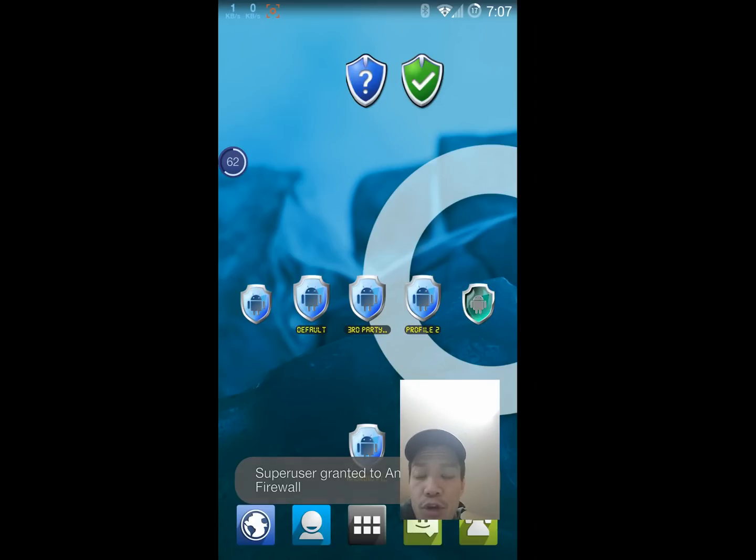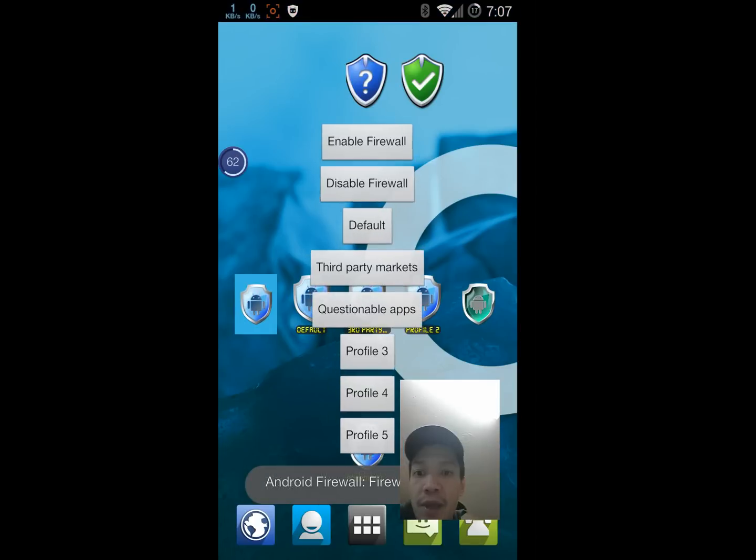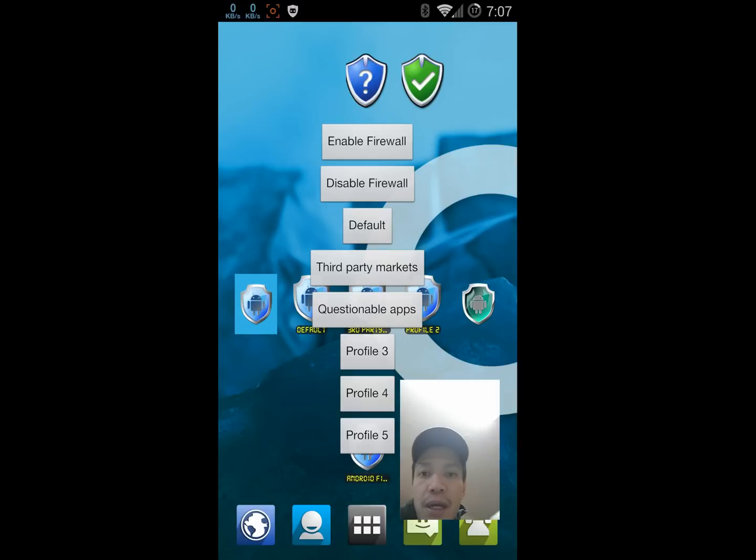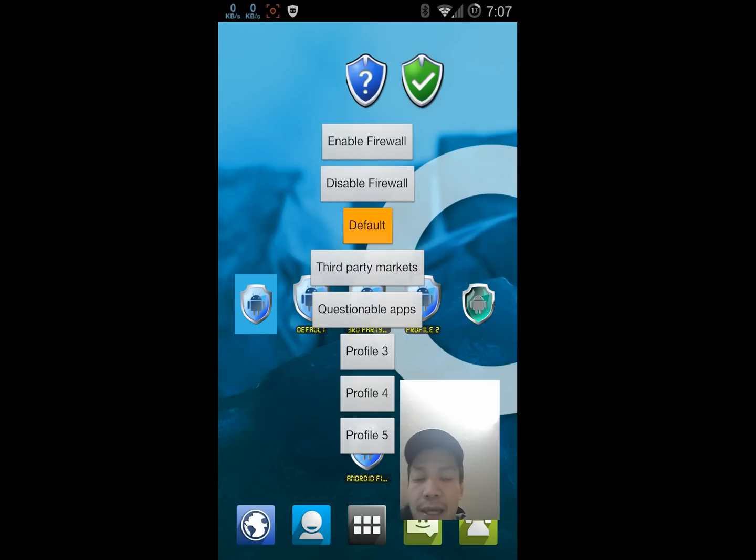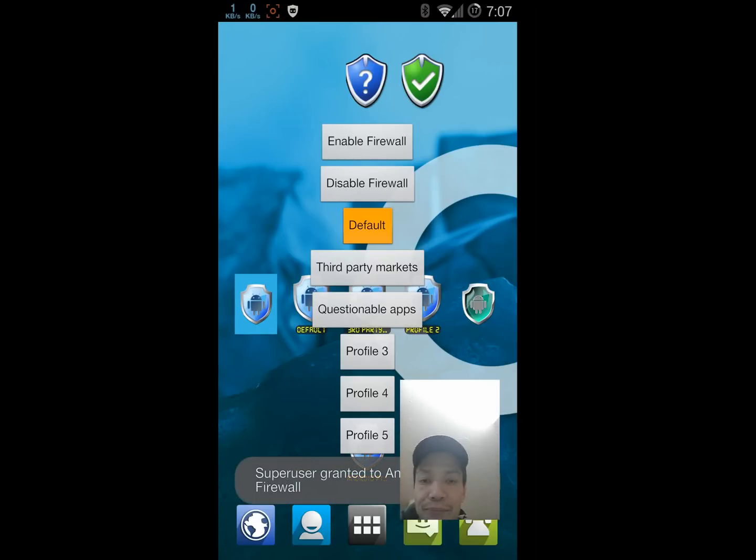You also have this widget over here, which is similar. You have the enable-disable, but then you also have options to choose profiles. So if I want to load up my default profile, just click that, and it's loaded.